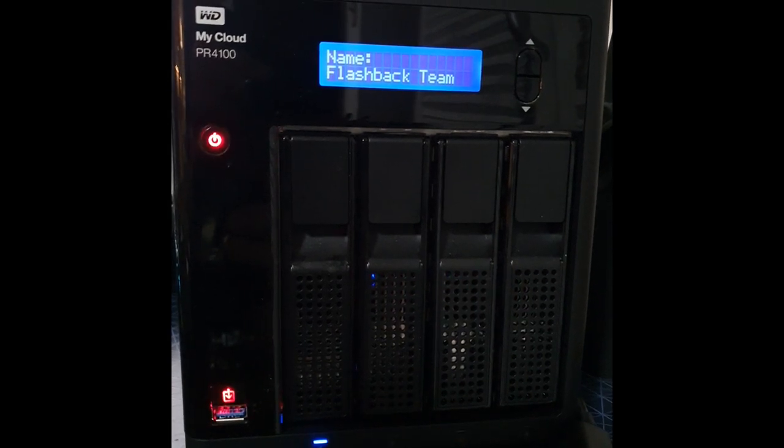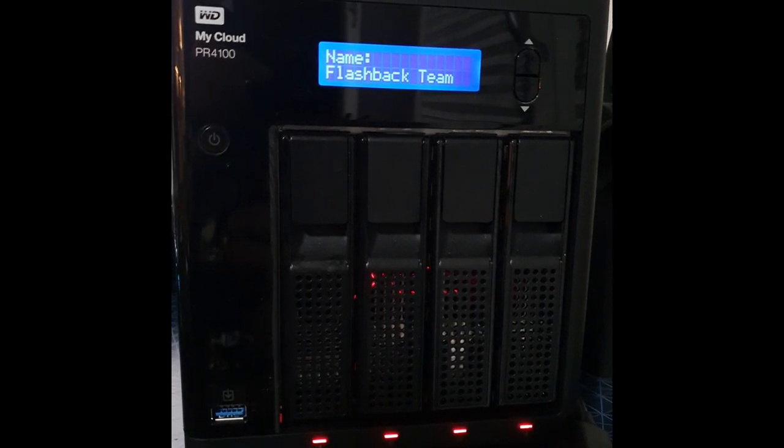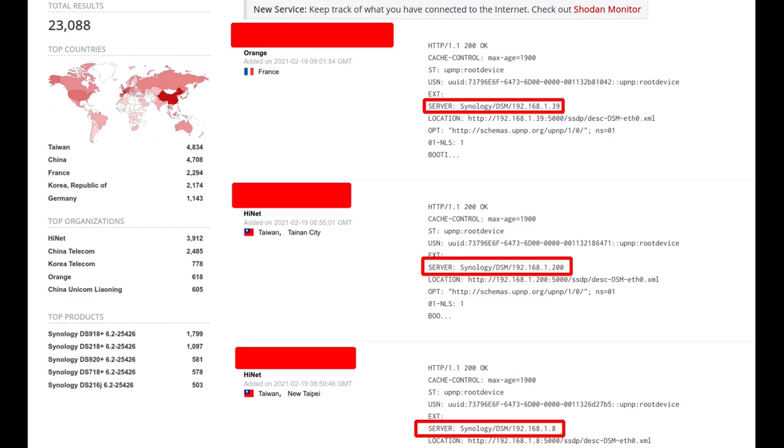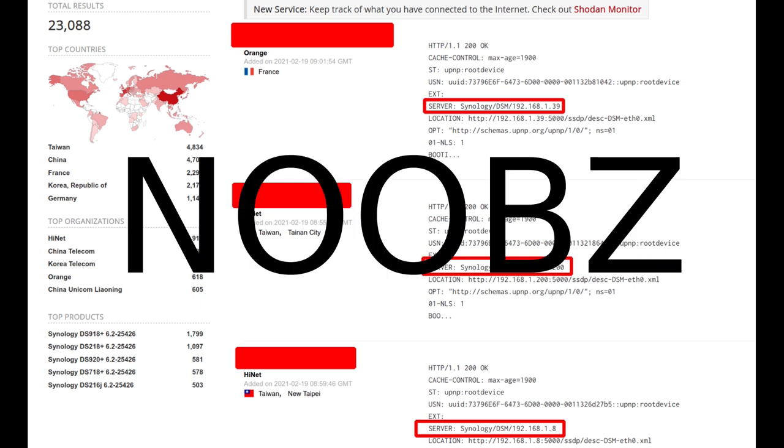So, instead, we're providing in the video description a link to a GitHub, which includes an automated shell script that you need to run at every reboot, and it will patch this vulnerability. But remember, do not expose your NAS to the internet. This is the most important.